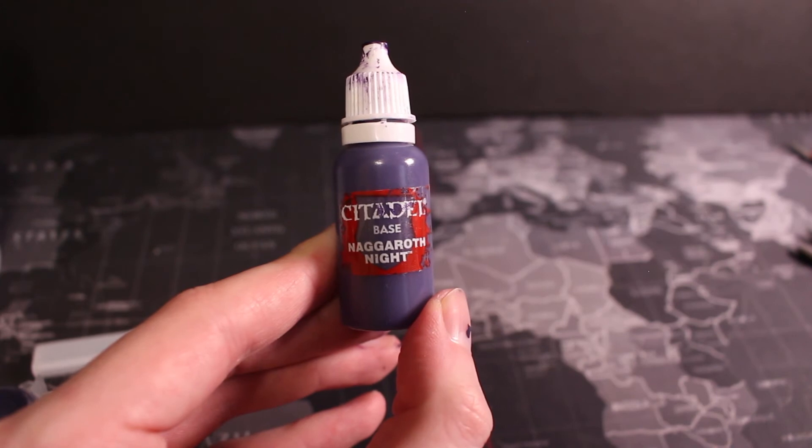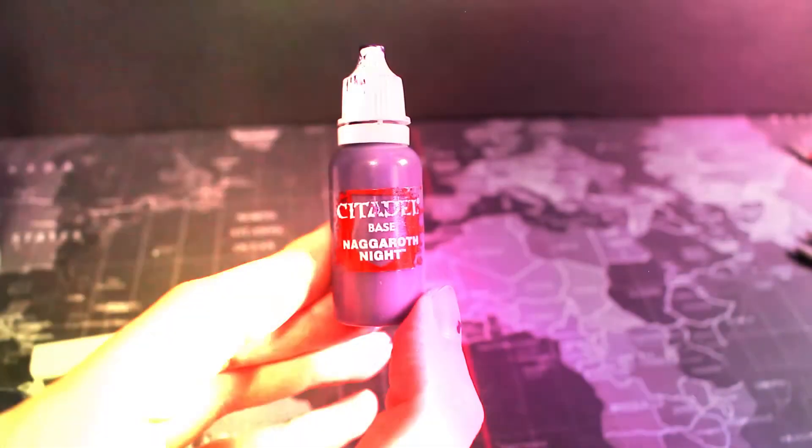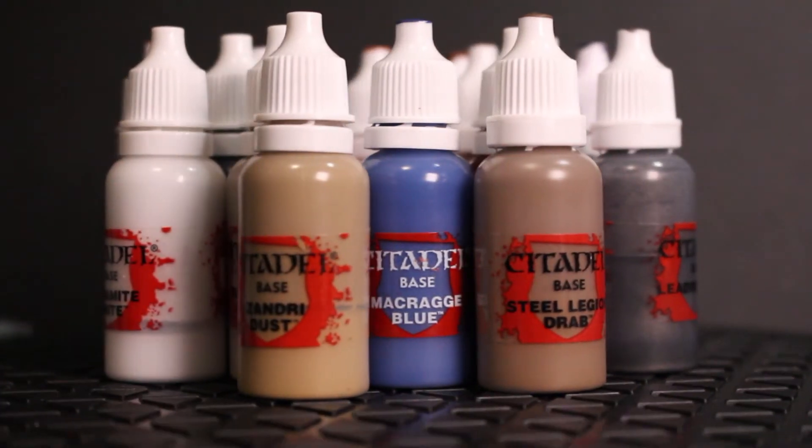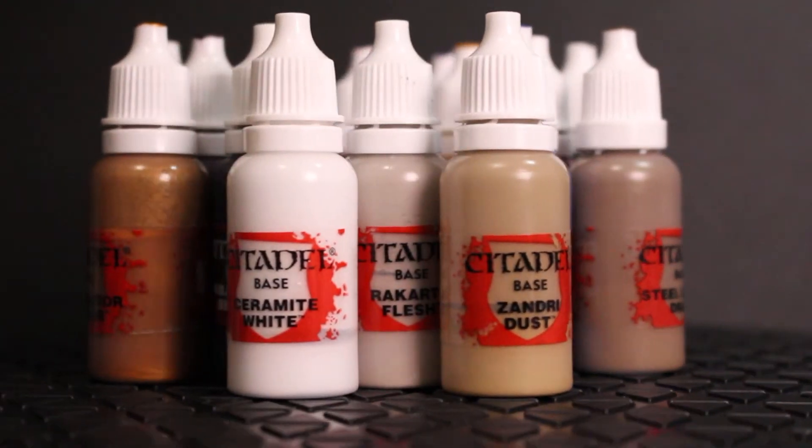There we go. Citadel paints improved. And here's a lovely selection of some paints I've already transferred.